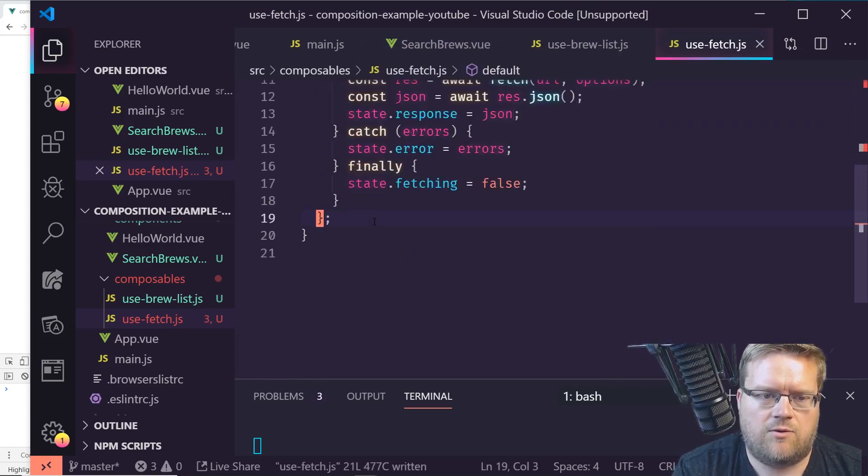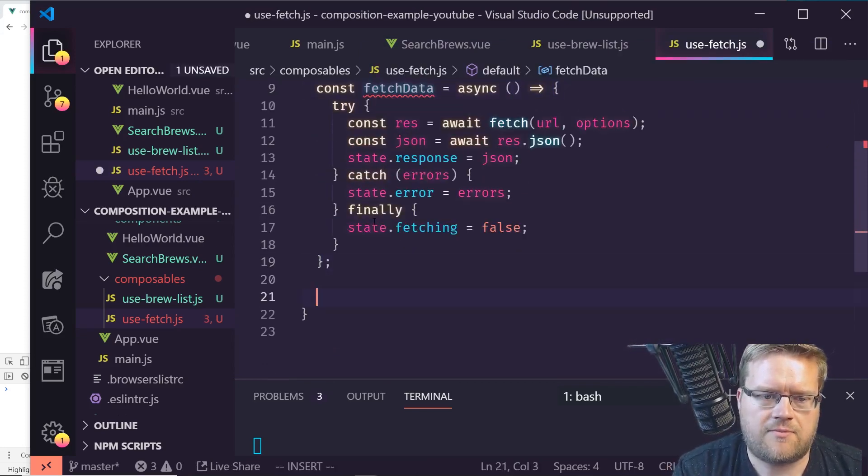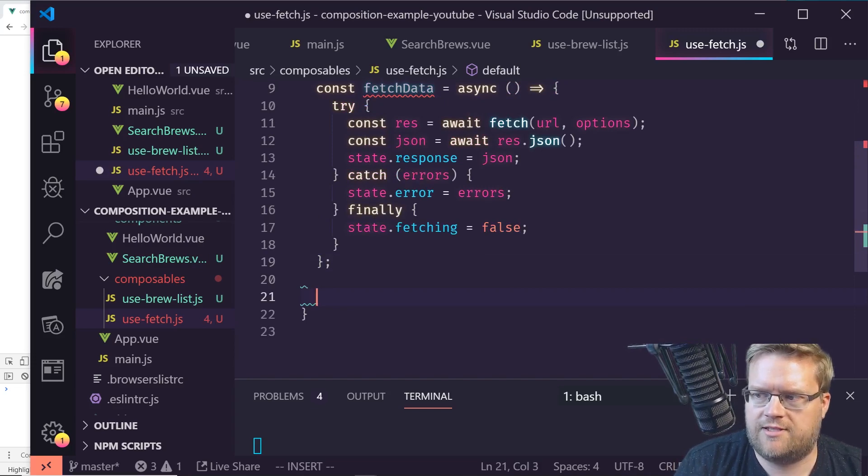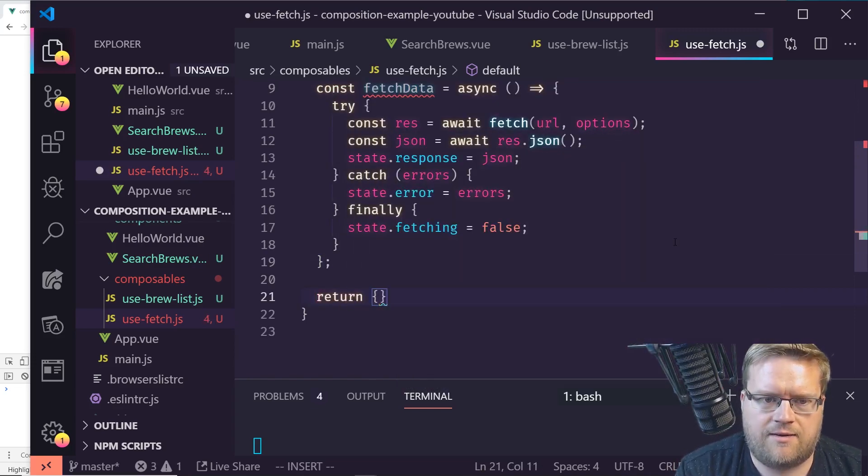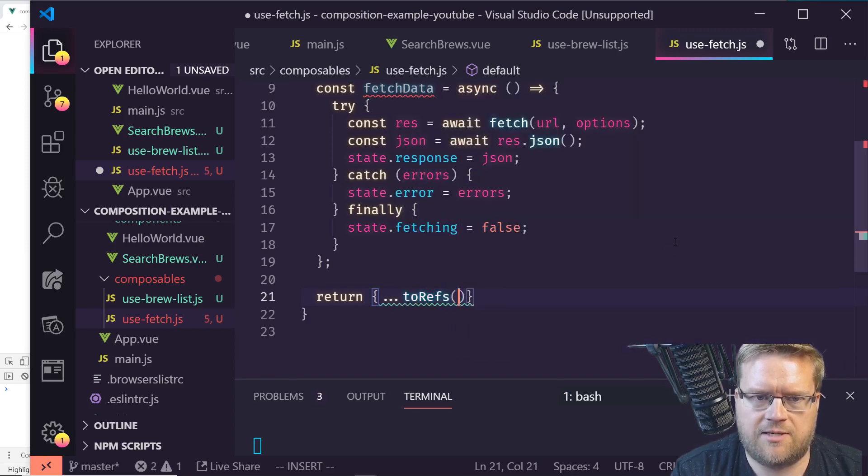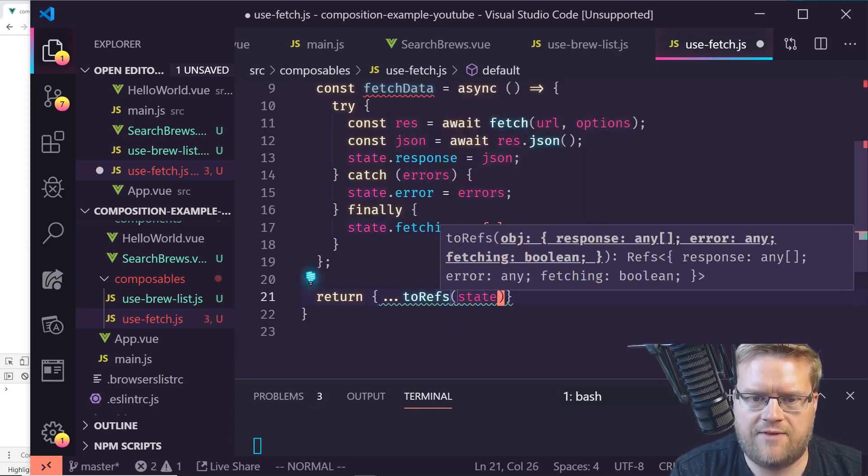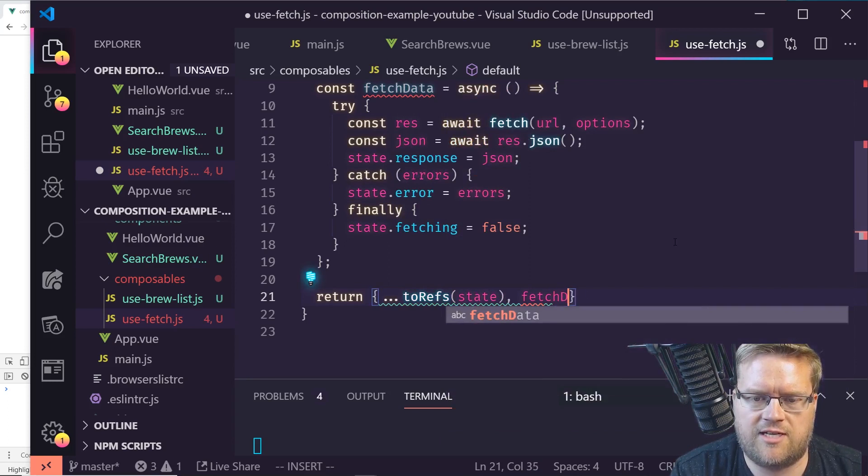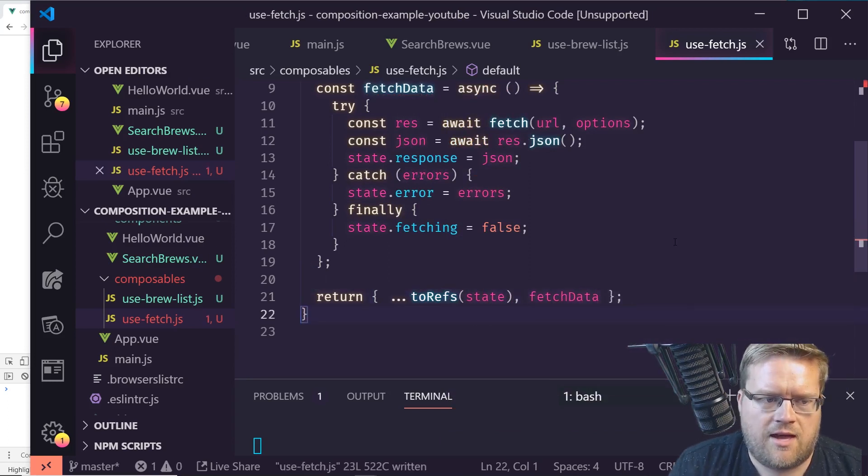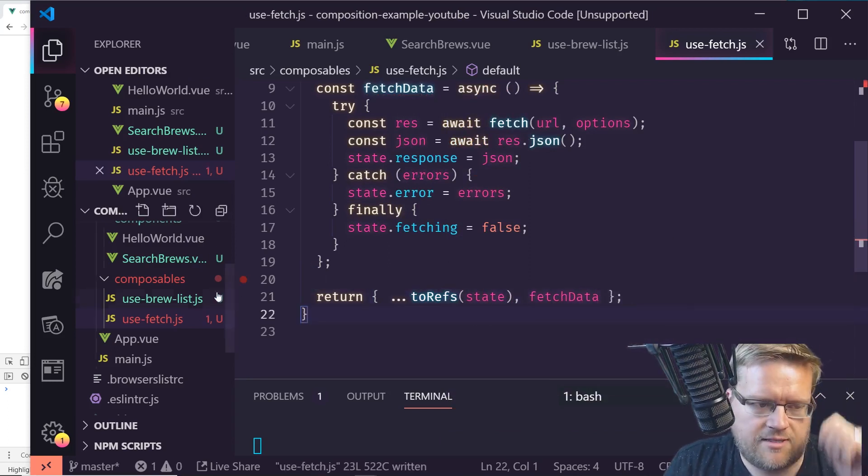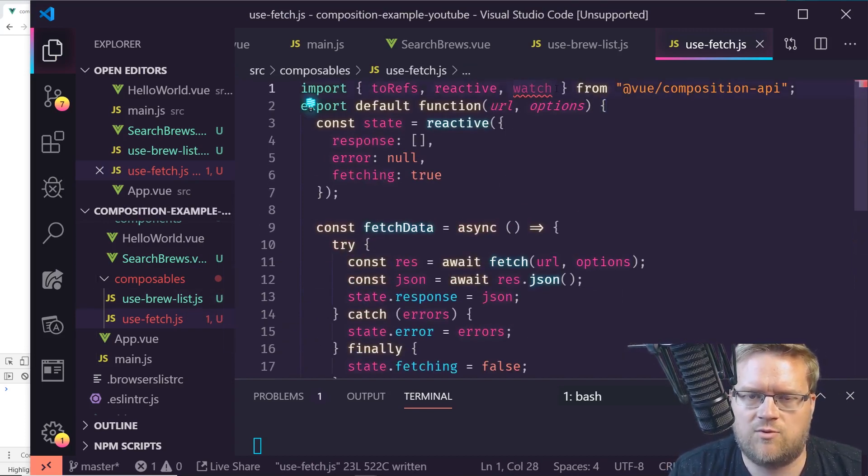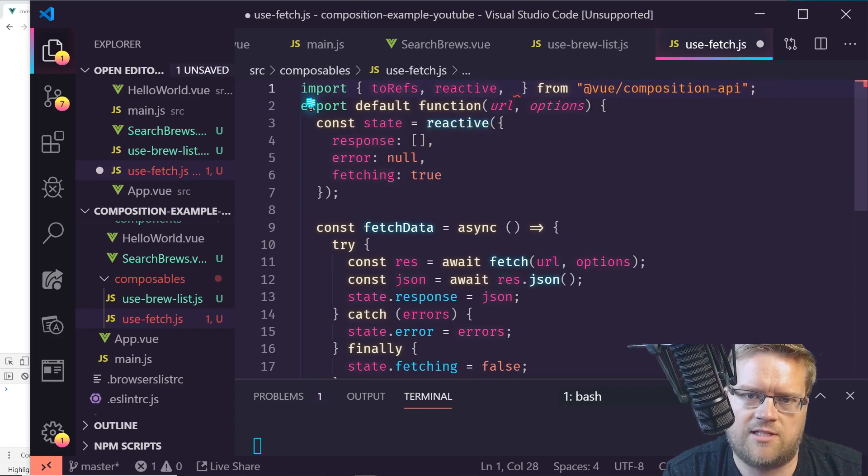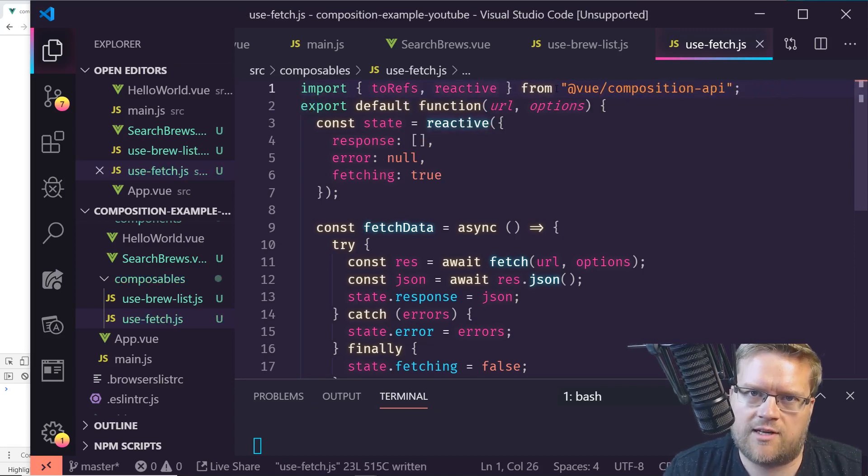The easiest way to do that is return, and I'm going to return two refs. So I'm going to destructure that state, and then I'm also going to return fetch data. And now I can use it in my brew list. It doesn't say I used watch - I'm going to talk to you guys about watch in a second. Let's do it without watch first.